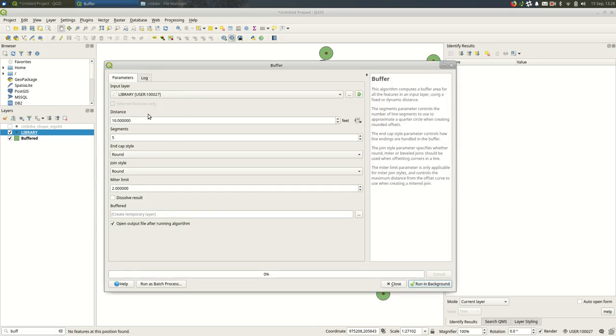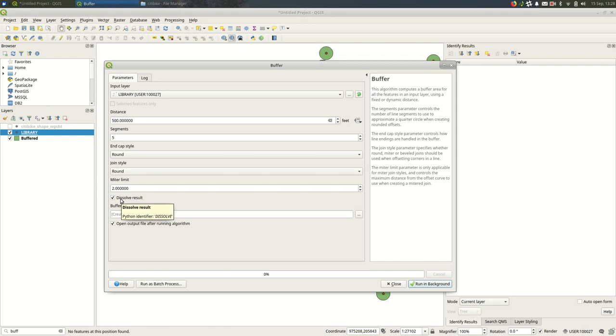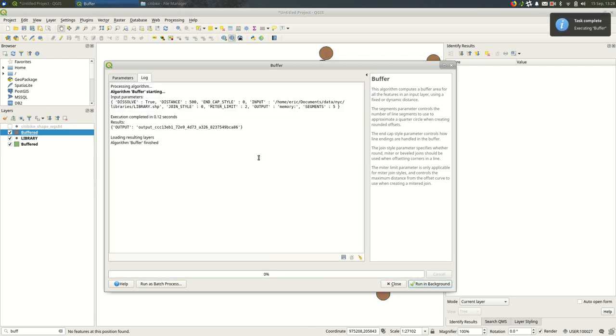So I'm going to rebuffer the libraries. When I do that, I'll make sure I use the same distance, same segments, and I'm going to dissolve the result. So that's going to make one big feature, and we'll see how that looks.